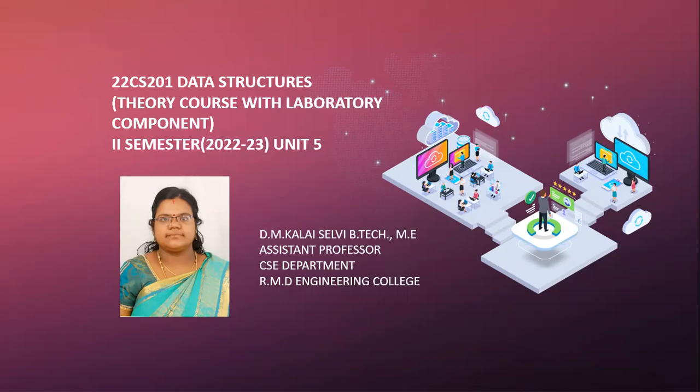Greetings to all. I am D.M. Kalik Selvi, Assistant Professor, CSE Department, R&D Engineering College.